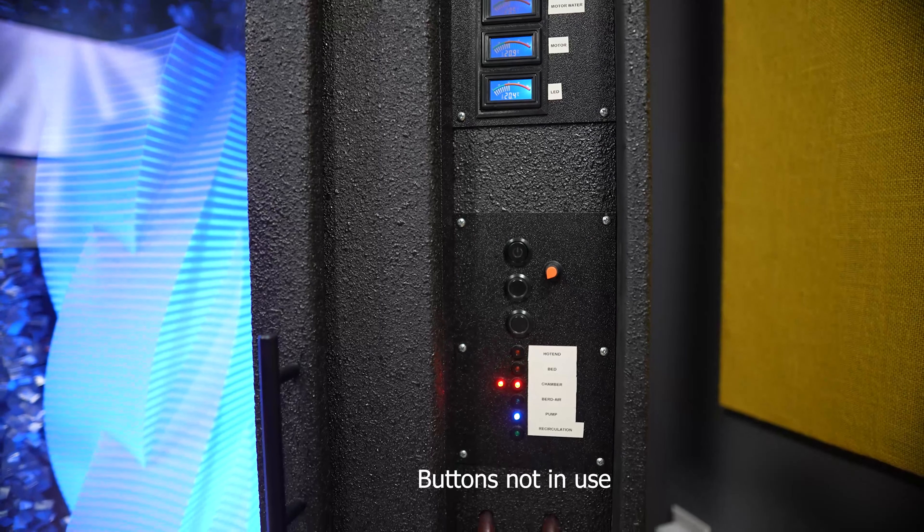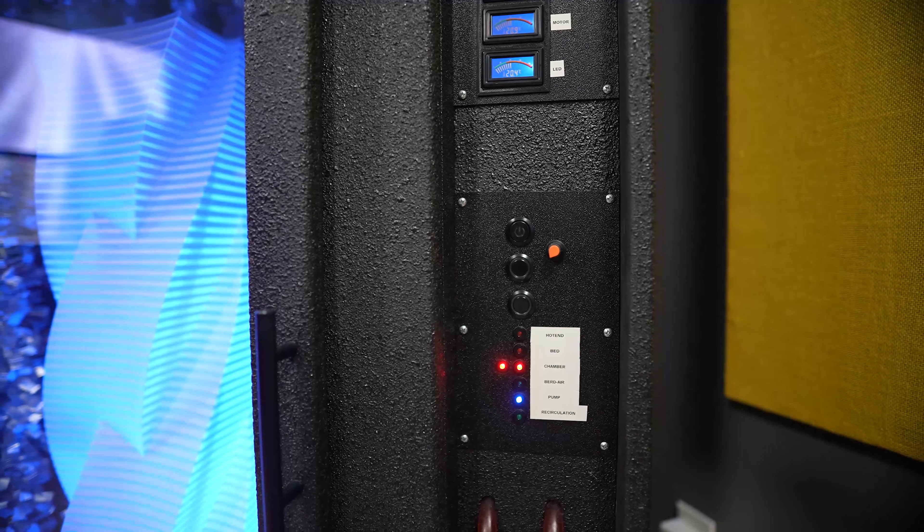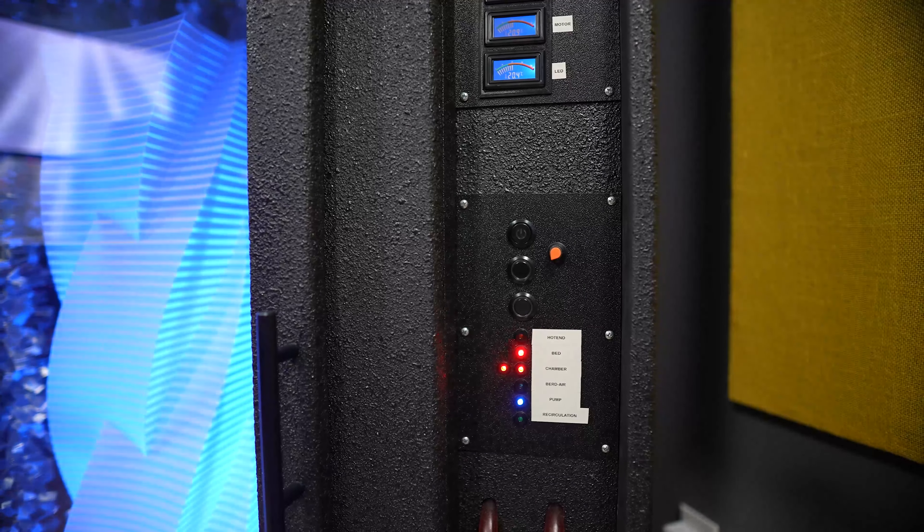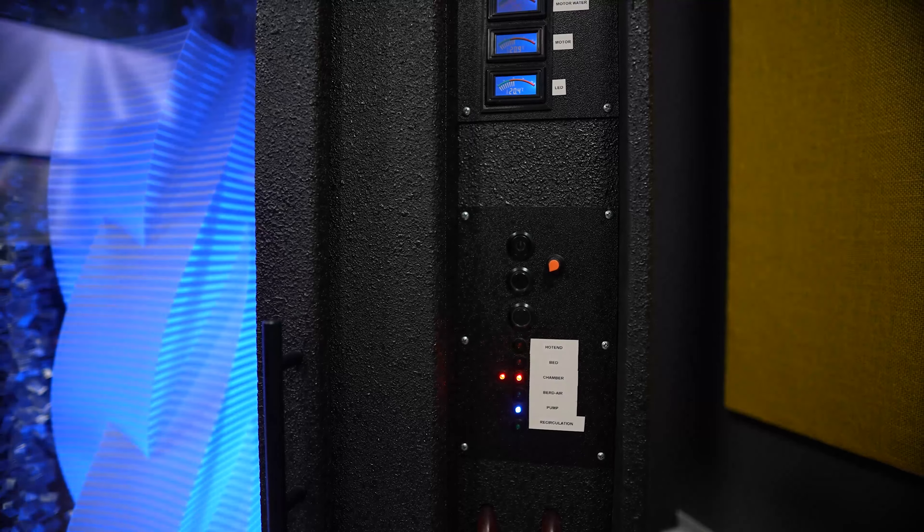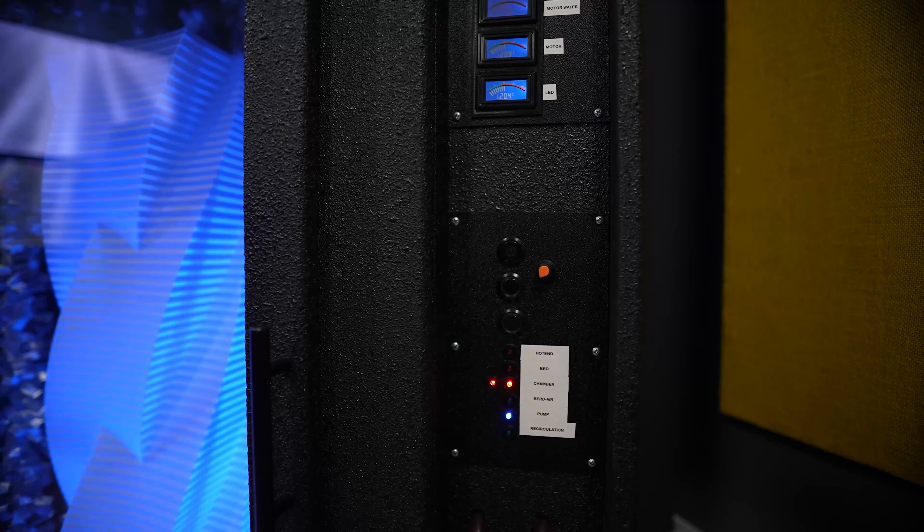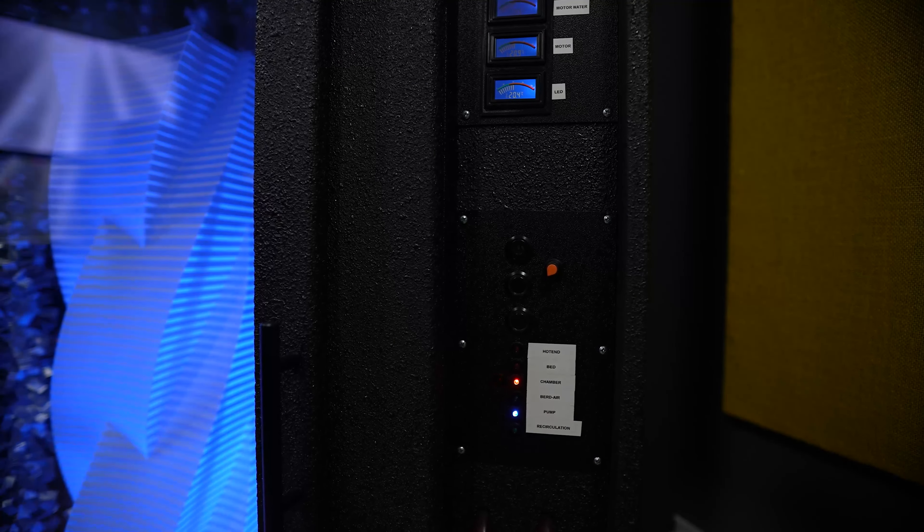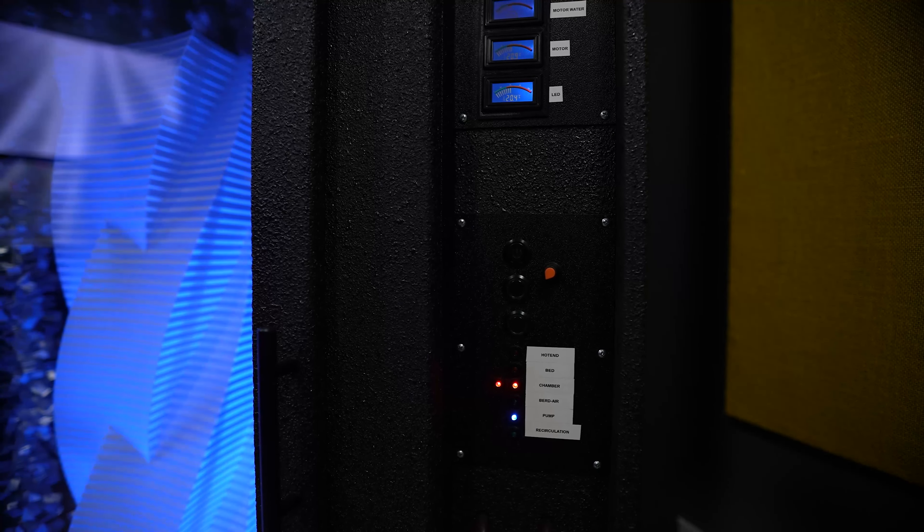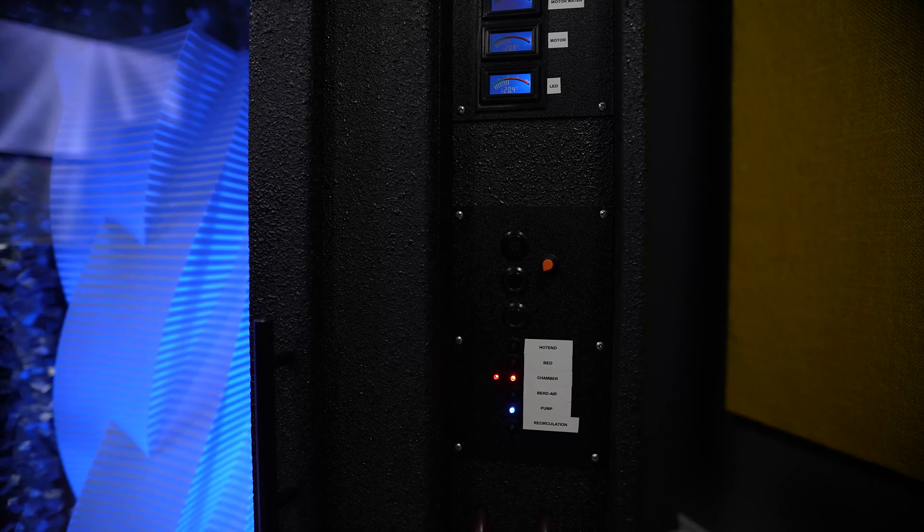Below the buttons, I have some lights hooked up to the relays. So every time the bed or hot end or chamber heater is engaged, the light will turn on, so I can tell from a distance that something is turning on or off or not even working at all.